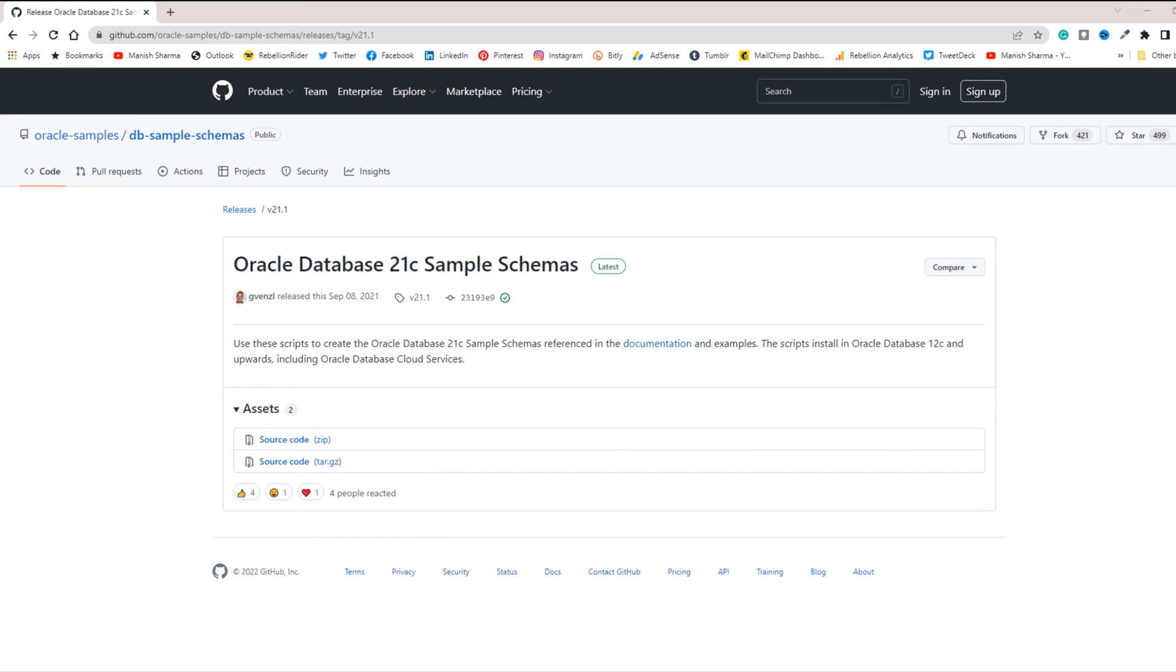In previous versions, the sample schemas were placed inside the default pluggable database. But in Oracle Database 21c, we have to download the sample schemas. And you can do that from this GitHub repository. I will leave the link of this GitHub repo in the description.